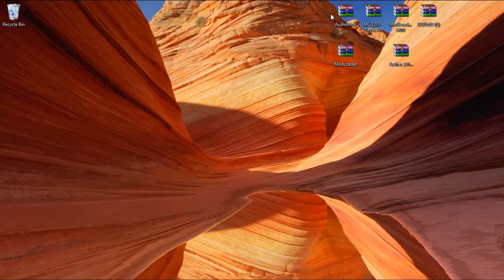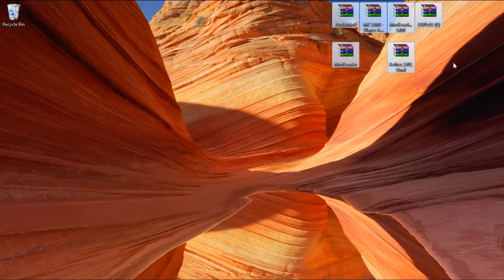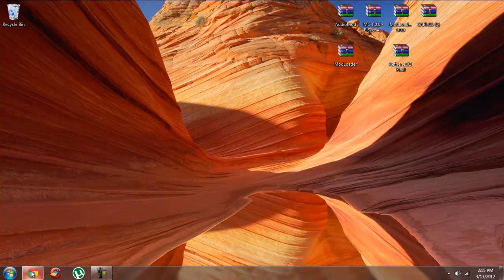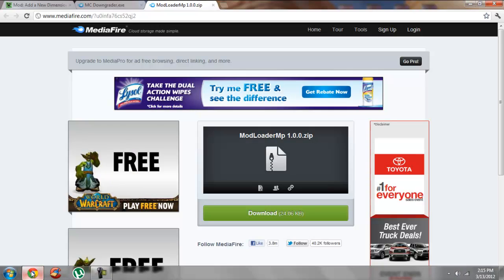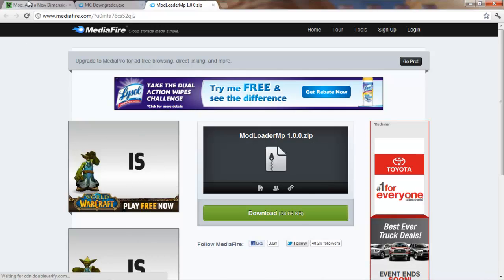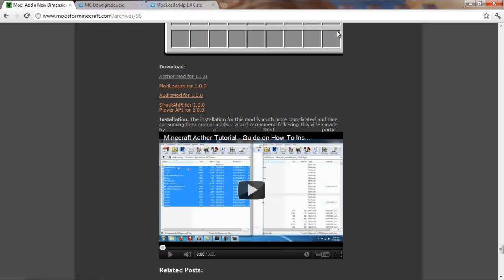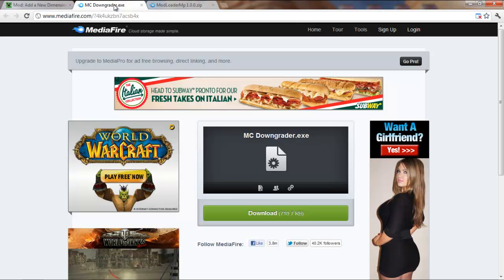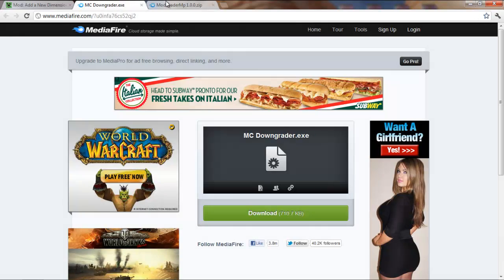Alright guys, I understand that a lot of you have been having problems downloading the Aether, so here's an alternate way to do it. You're going to need these links here, they're all going to be in the description, so you can just check that out.